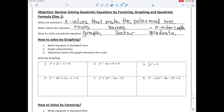What are solutions? Solutions are x values that make the polynomial true. Generally, we find these x values by setting the quadratic equation equal to zero and finding where it crosses or intersects the x-axis. Other names for solutions are roots, zeros, and x-intercepts. We will use these terms interchangeably.